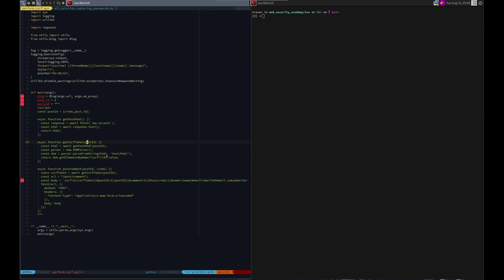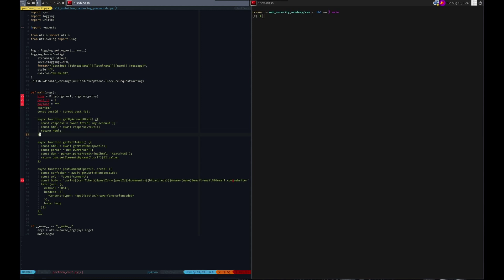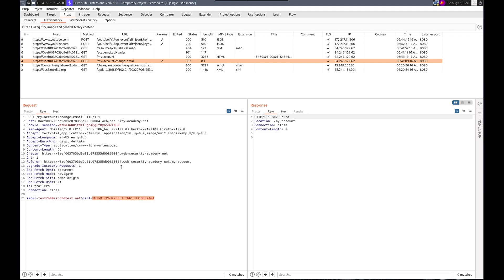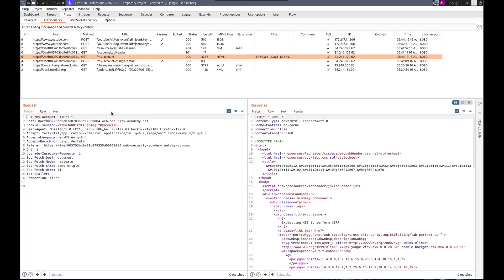Get the CSRF token. Again, we don't need post ID. I don't believe. Git post HTML. We want, let's change this to my account HTML. And we want to delete that word. We want to parse it. Git elements by name. Is that what it is.